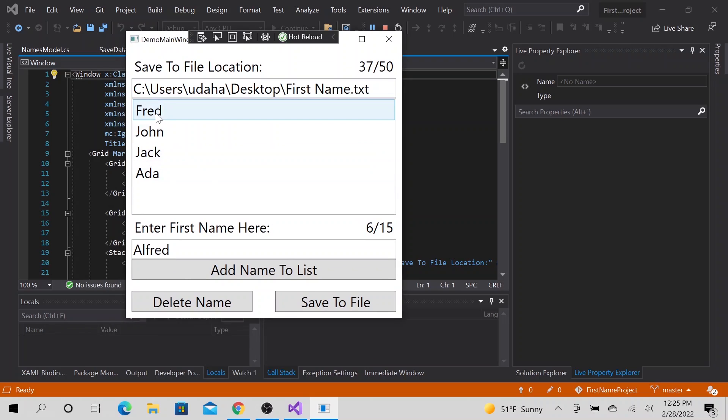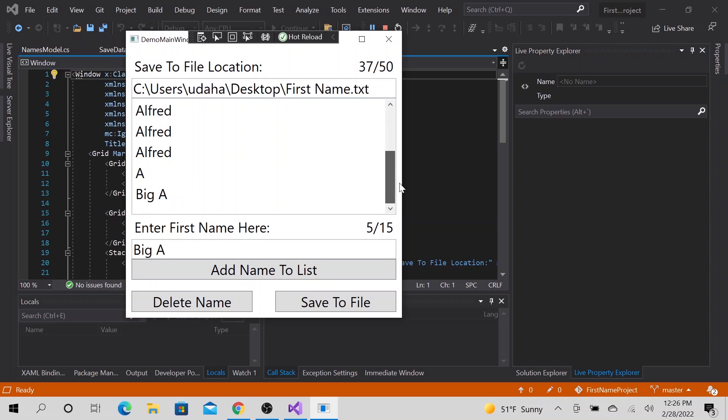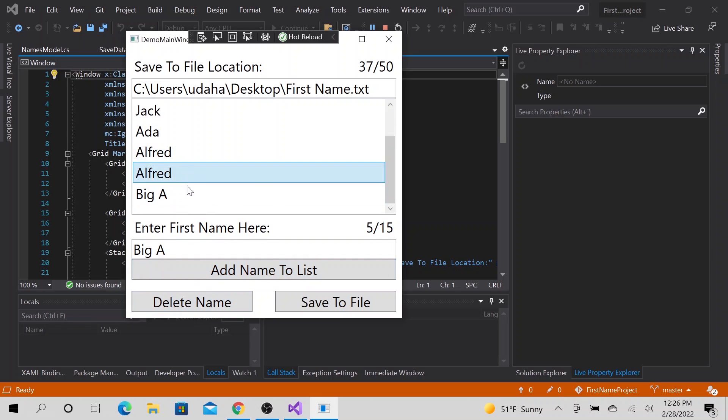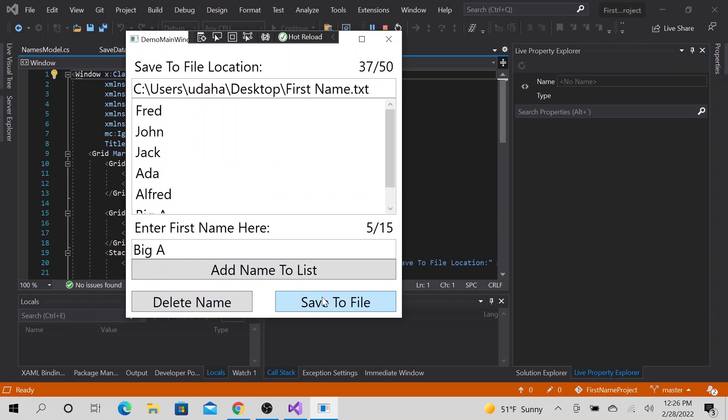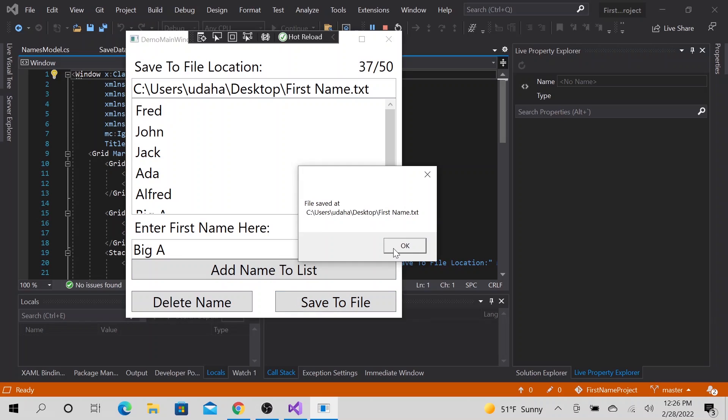So as you can see, we could add all sorts of names that we need. We could do A, big A. And we can have it all here. And we could delete maybe this A. And we could delete two of the Alfred here. And we could save our files. And it will save it to our desktop with the name, text file.